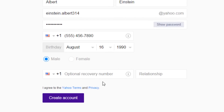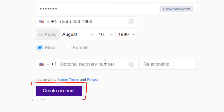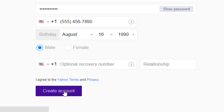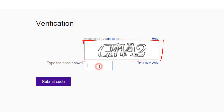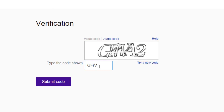Finally, click on the create account button to agree to the Yahoo terms and privacy policy and complete registration. You'll need to prove that you are a human by entering the CAPTCHA code. The characters in the image are hard to figure out — make your best guess to type in the characters, then click on the submit code button.